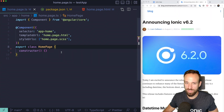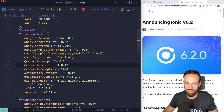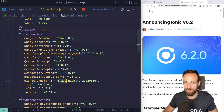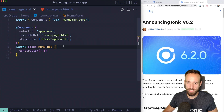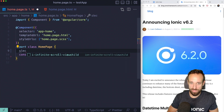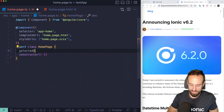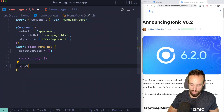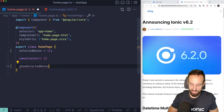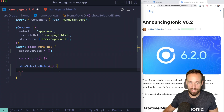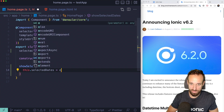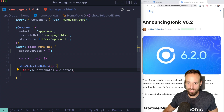Let's start with a blank new Ionic application. I went to the nightly build, but this should be fixed and released in version 6.2.2. Let's add a variable called 'selectedDates', and then add a function called 'showSelectedDates' — this will receive an event from our ion-datetime and set our selectedDates to e.detail.